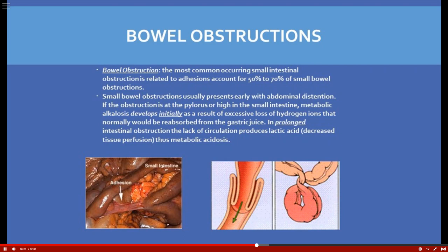Two other types of bowel obstruction include intussusception — a telescoping of the bowel seen more commonly in pediatric patients — and volvulus, which is a twisting of the bowel. These are structural causes. A functional cause is paralytic ileus, where nothing is physically blocking — no tumor, no adhesions — but the bowel can't produce peristalsis, usually related to post-operative anesthesia. It typically resolves on its own.